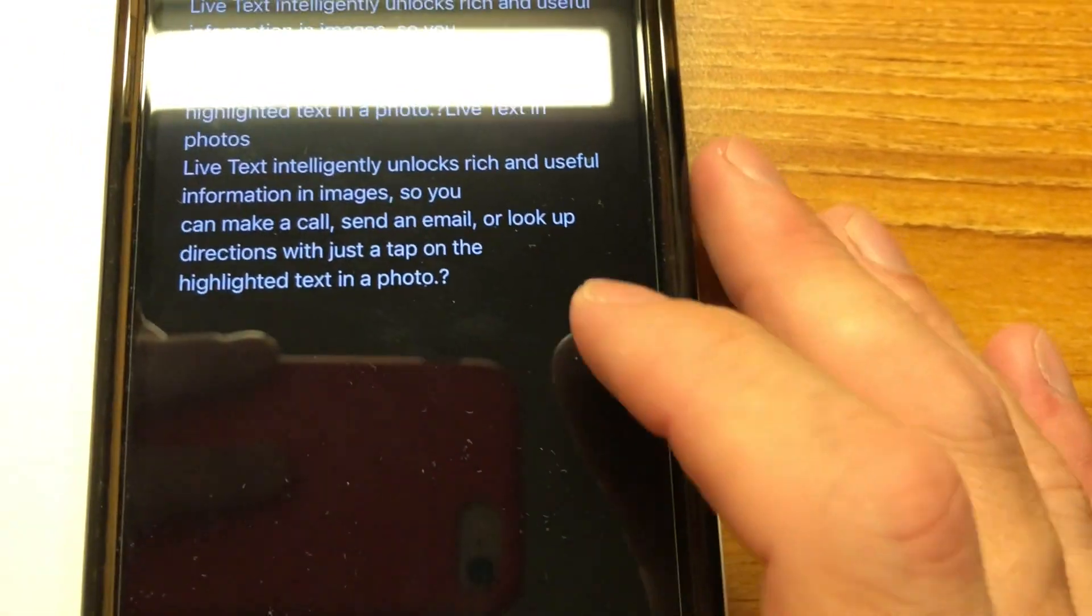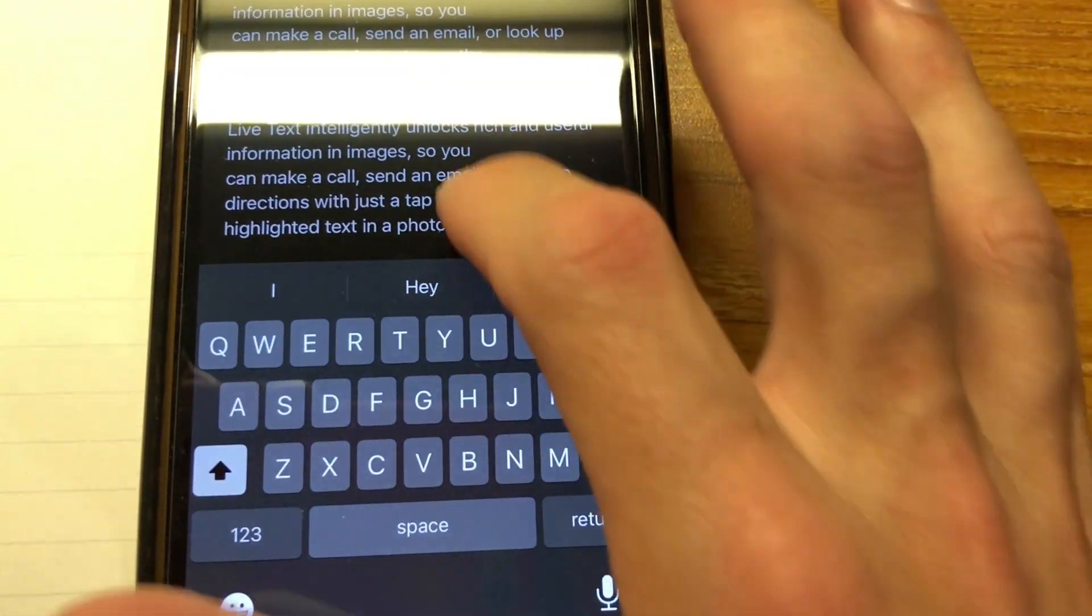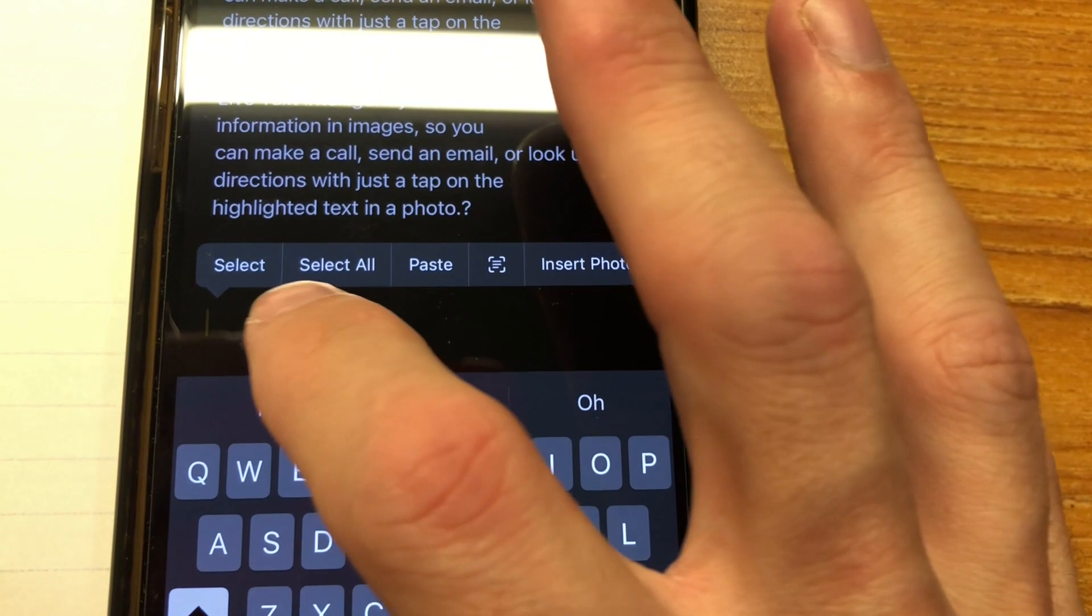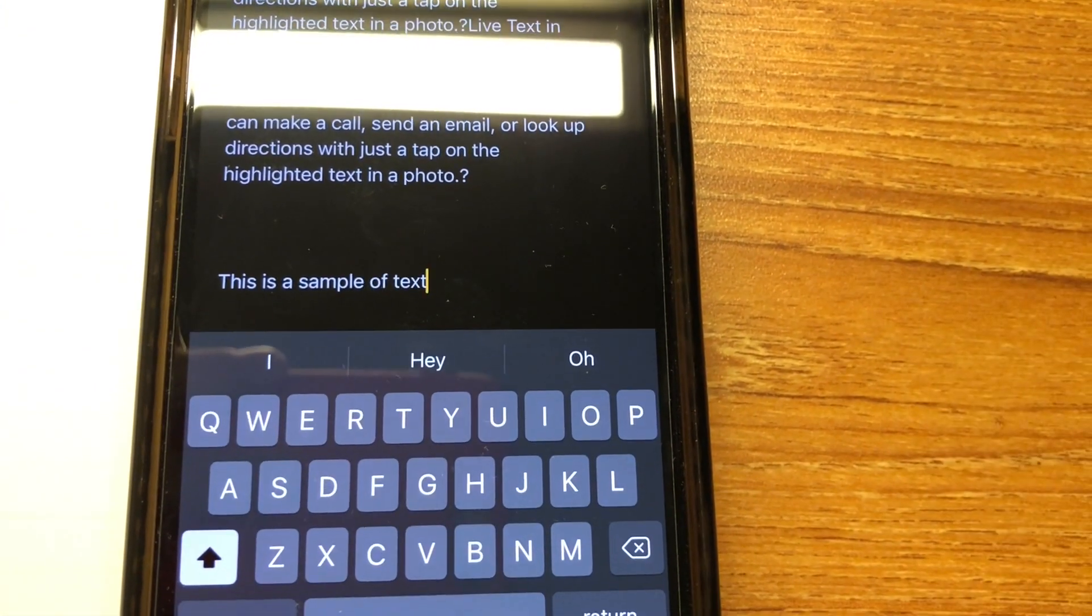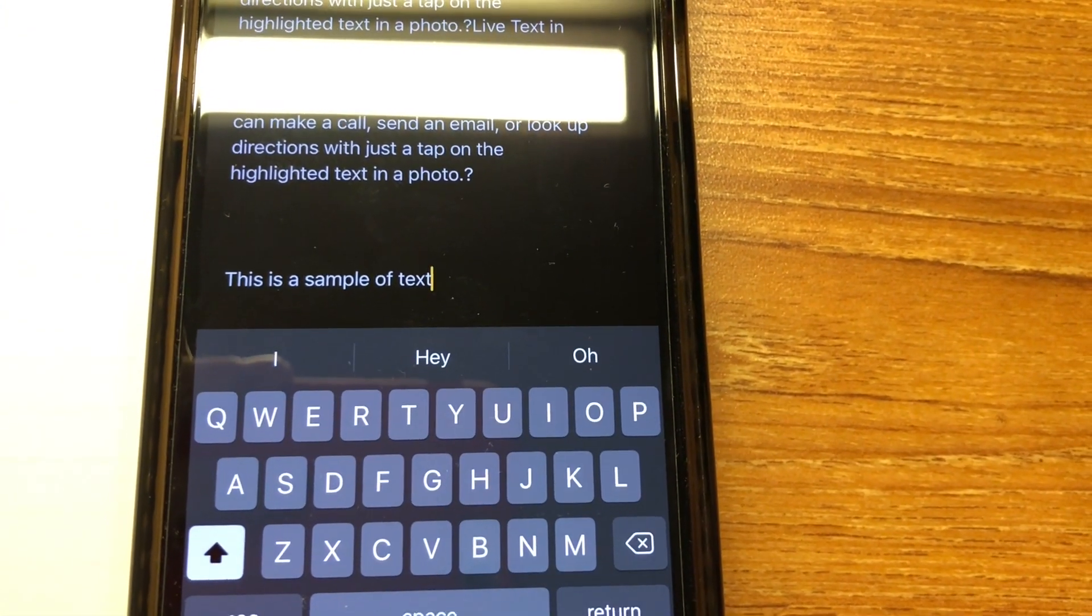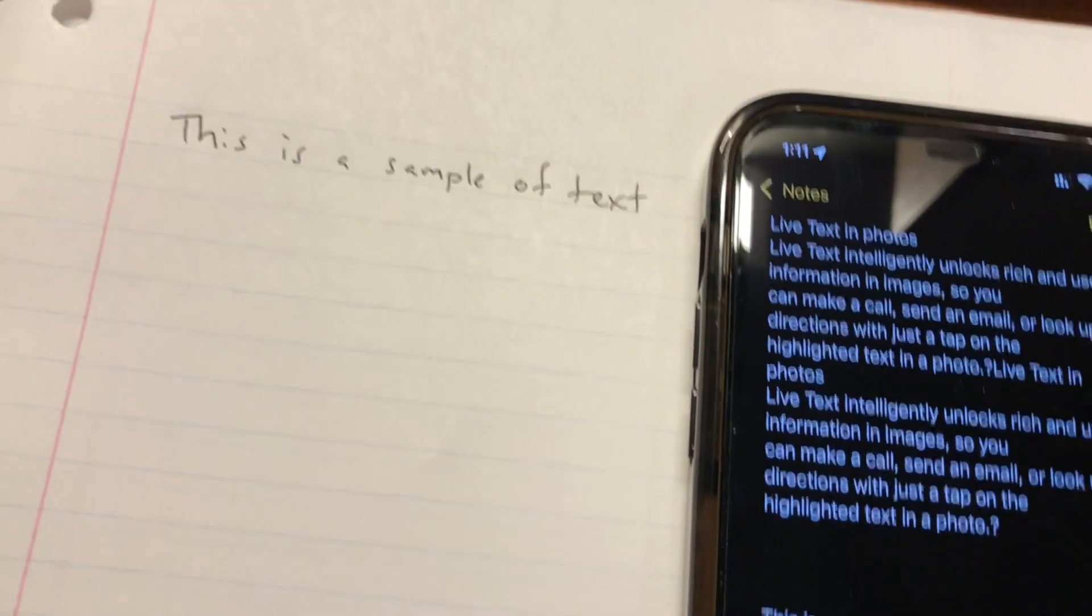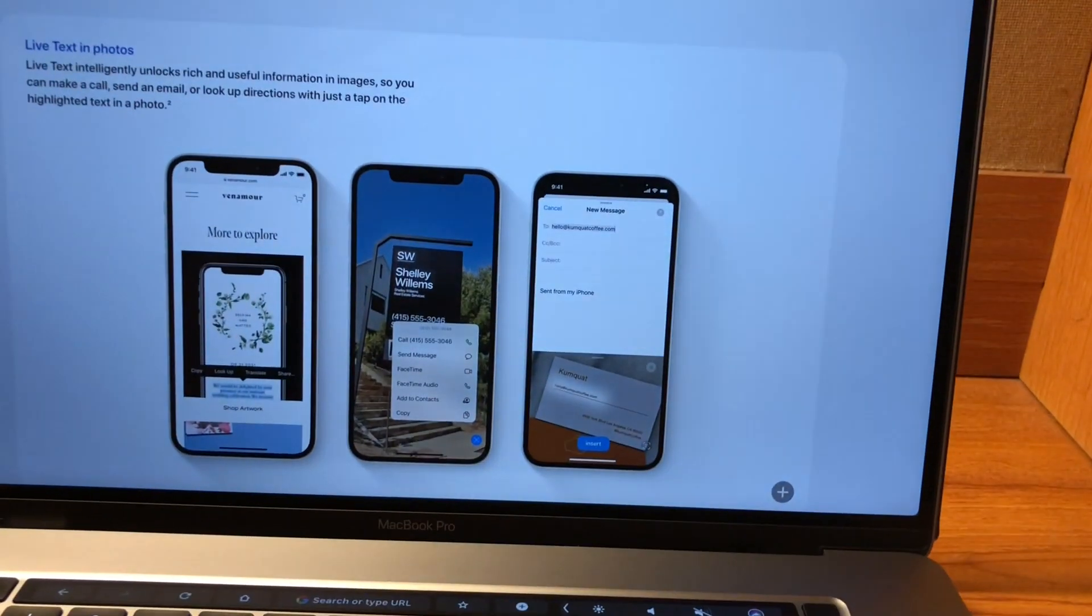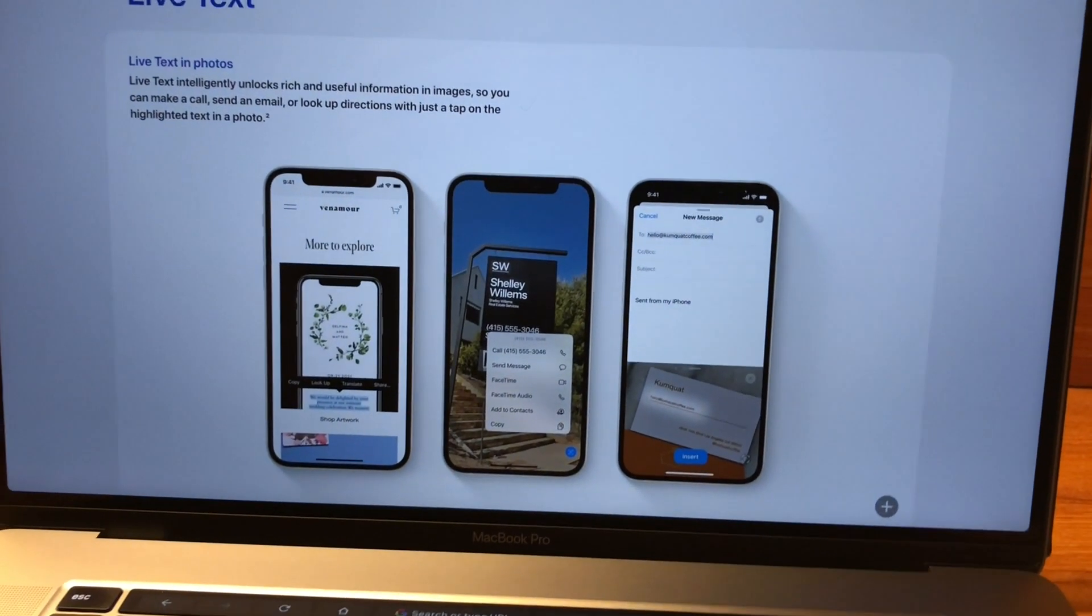Now, my handwriting is not that great, so that's fine, but we'll see how well it works. So we'll go right here and we'll just hold down and we'll paste. And voila, this is a sample of text. So it works with written text as well as computer text, works on business cards, anything you can find.